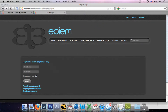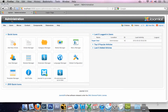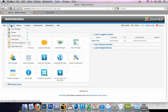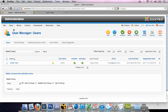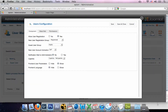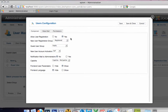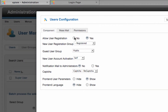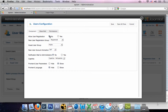So we're going to go to Administration, Users, User Manager, and click it, and then head over to Options and click that. Allow User Registration, and click No. Select Save and Close.